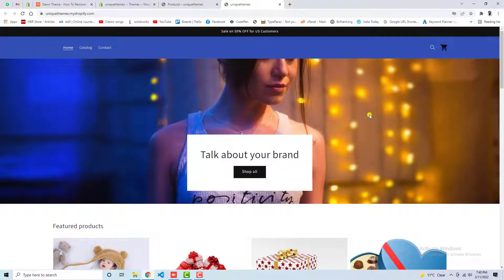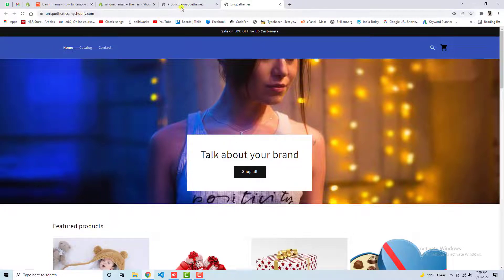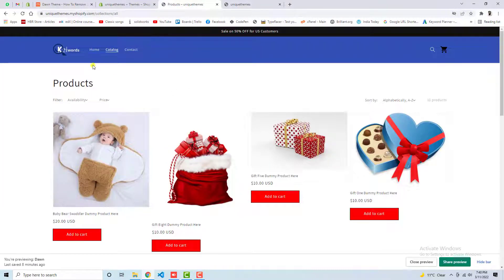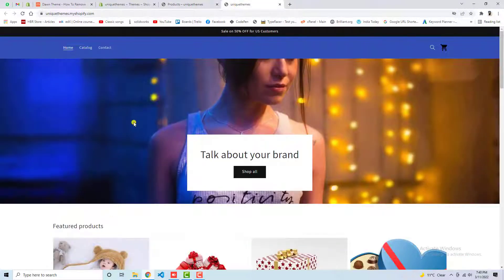How to remove logo from the home page of the Shopify store. Currently on my screen you can see that on the home page we don't have the logo here, but on other pages we still have the logo. That means we have the possibility to keep the logo on all pages except the home page.